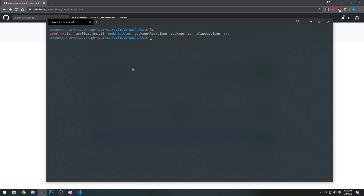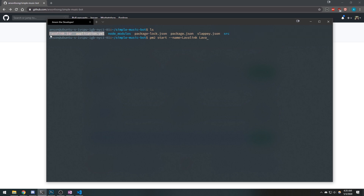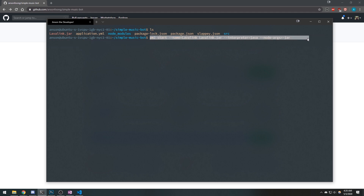Now we just need to actually start Lavalink. We're going to use PM2, so we do PM2 start --name=lavalink and pass in the path to the Lavalink.jar. The important thing is you want to make sure the application.yml file is in the same directory as the Lavalink.jar. We pass in the --interpreter flag with java, and --node-args equal to -jar. This allows us to run our Java jar file.